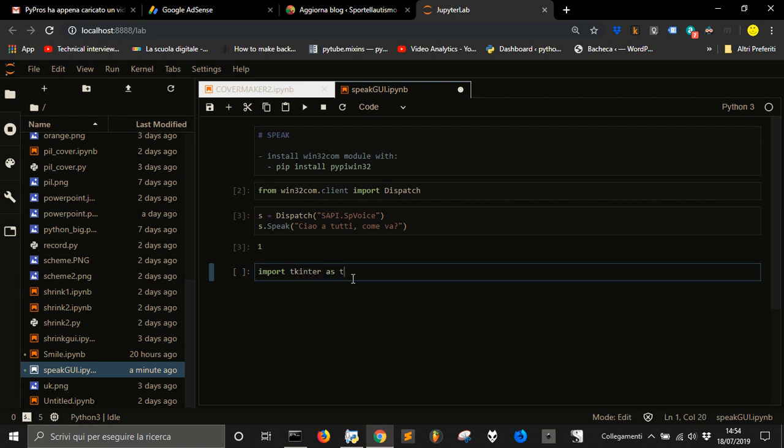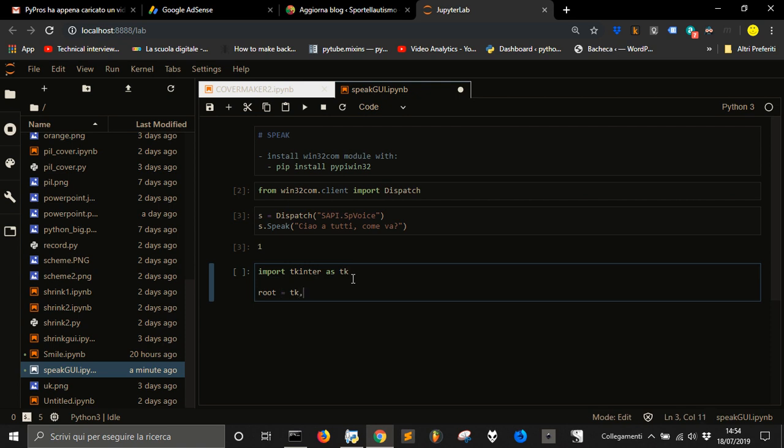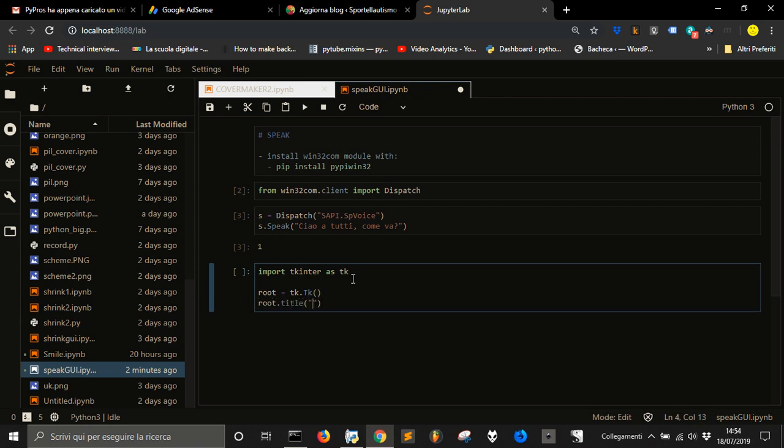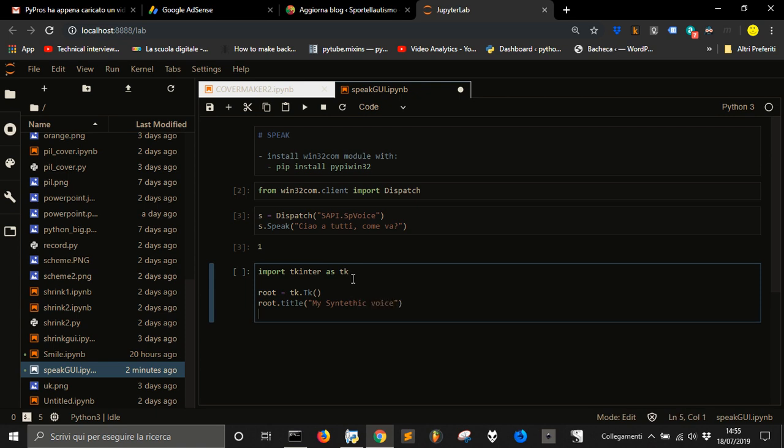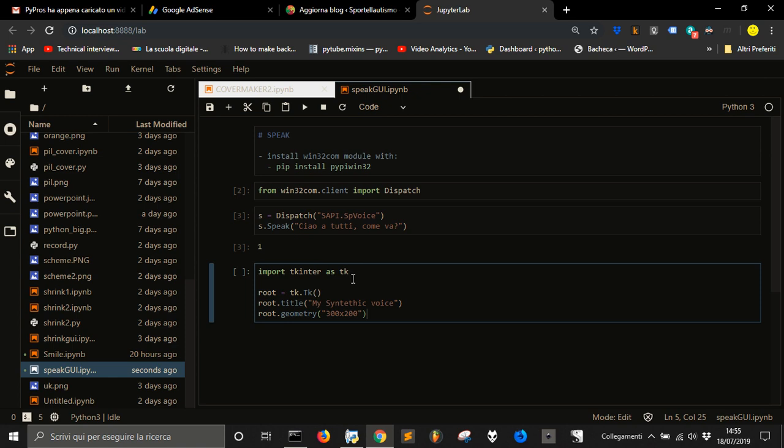Now let's define the principal window with root = tk.Tk with a capital letter. Let's give the root a title that is my synthetic voice. Then we want to give it some geometry, let's say 300 by 200, not such a big window.